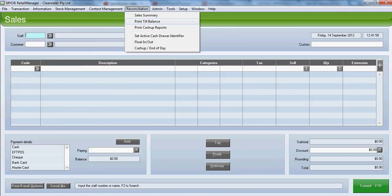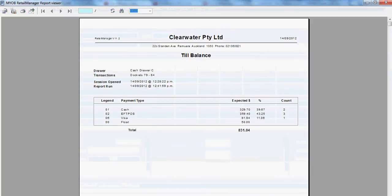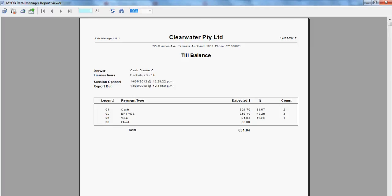This displays the expected total for each payment type and the total expected balance, and this should match an actual physical count of the till contents.